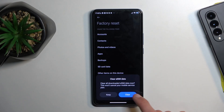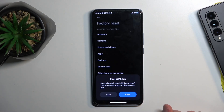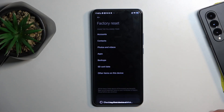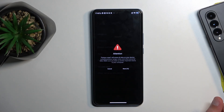I'm going to select 'Factory Reset' right here. There is also a 'Clear eSIM Data' option. I don't have an eSIM so it doesn't really matter what I select, but if you're the type of person who uses eSIM, you might want to clear it. I will select it anyway.